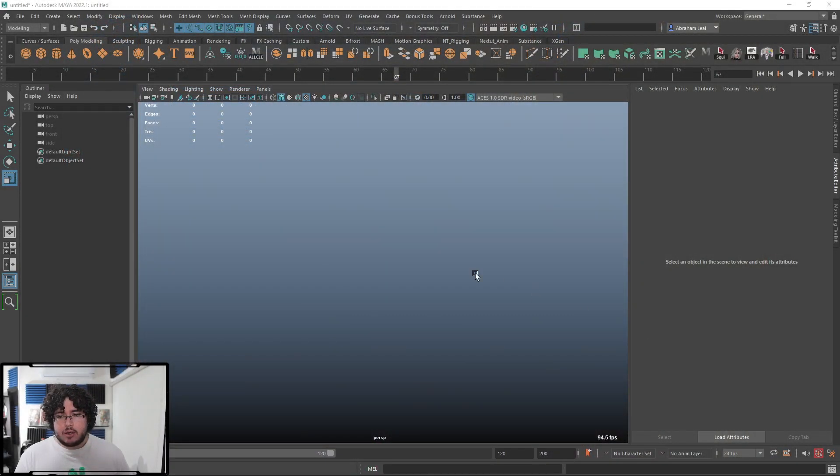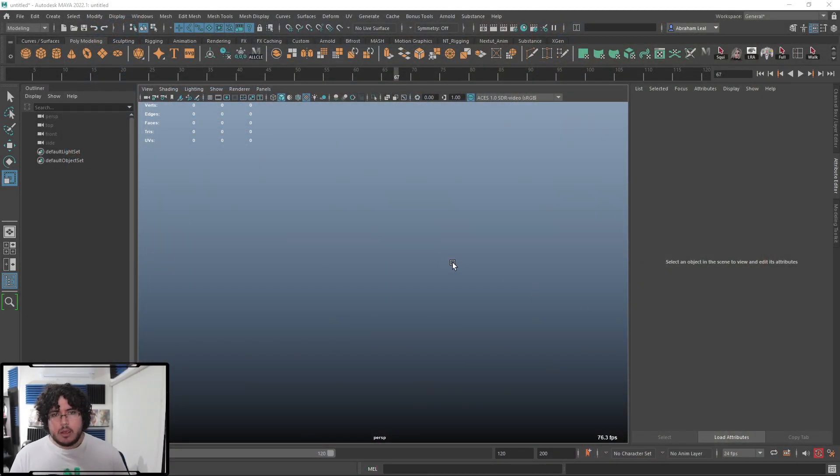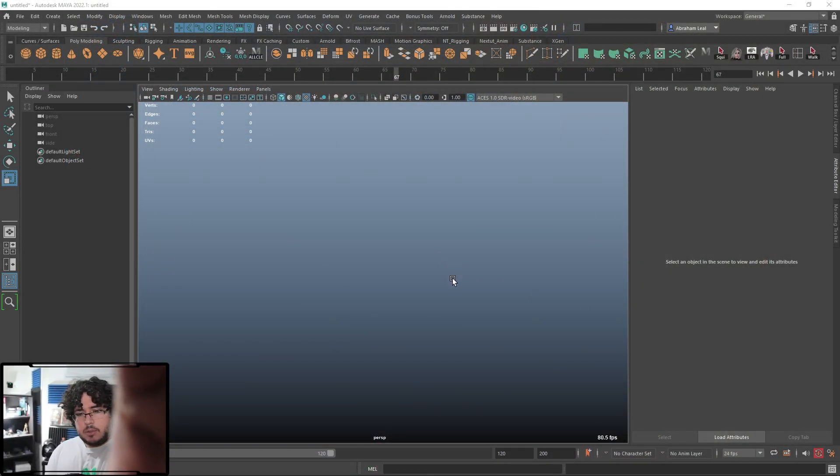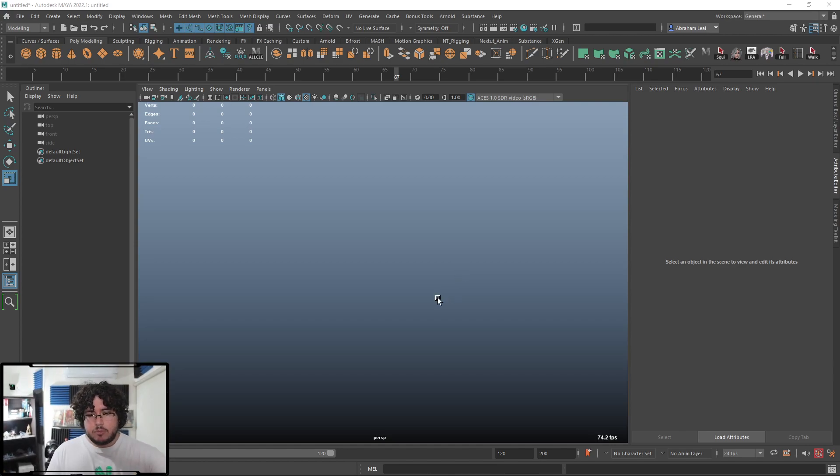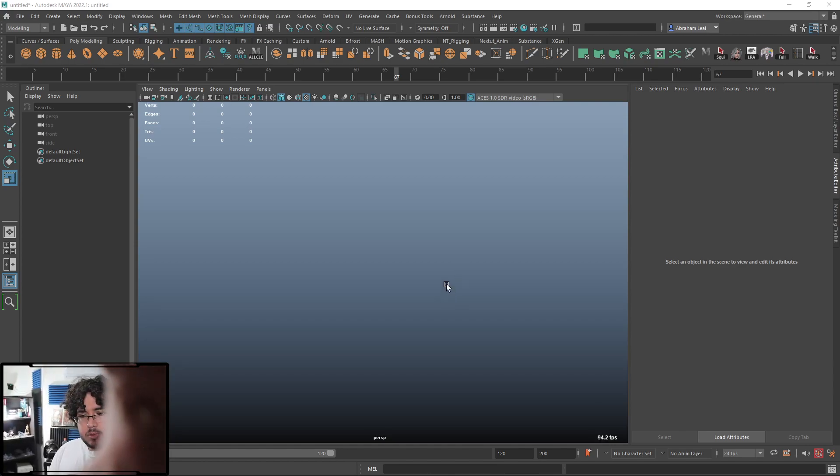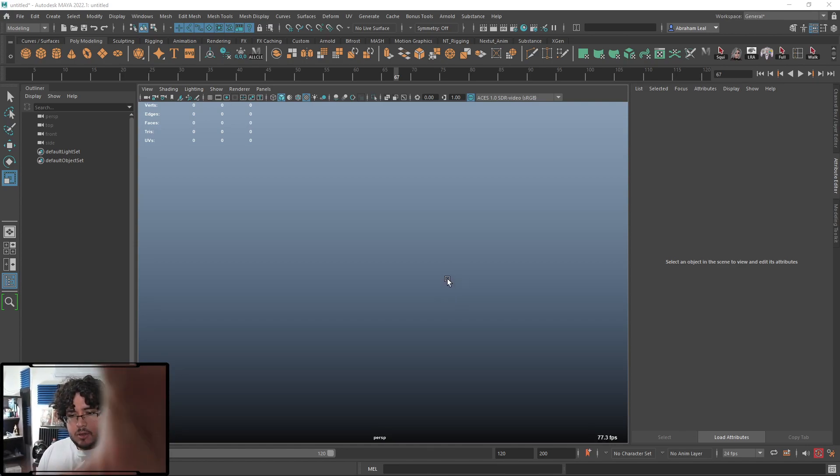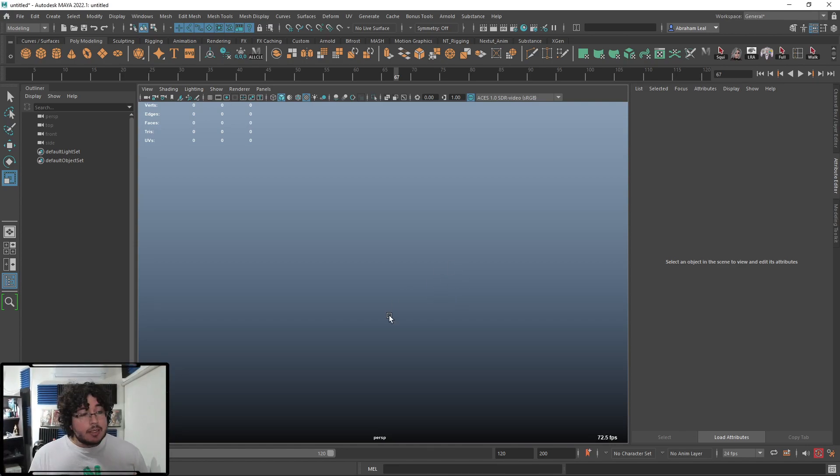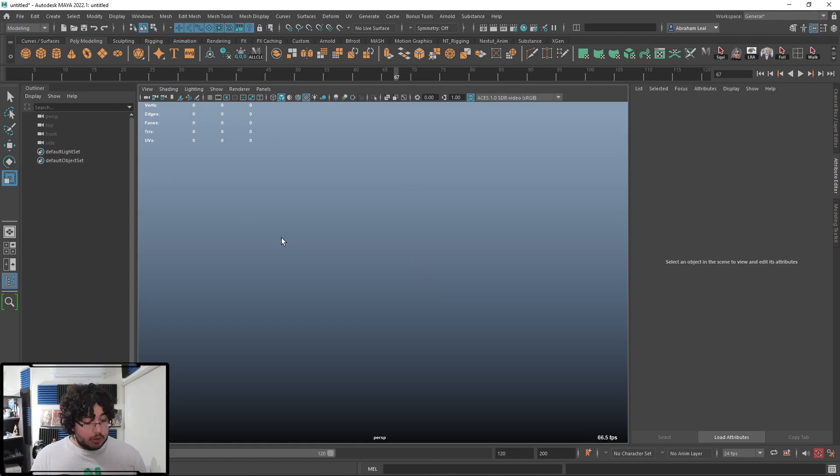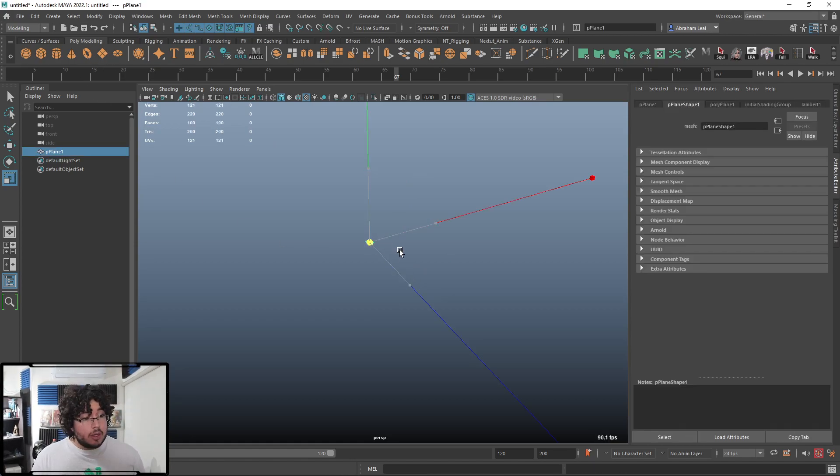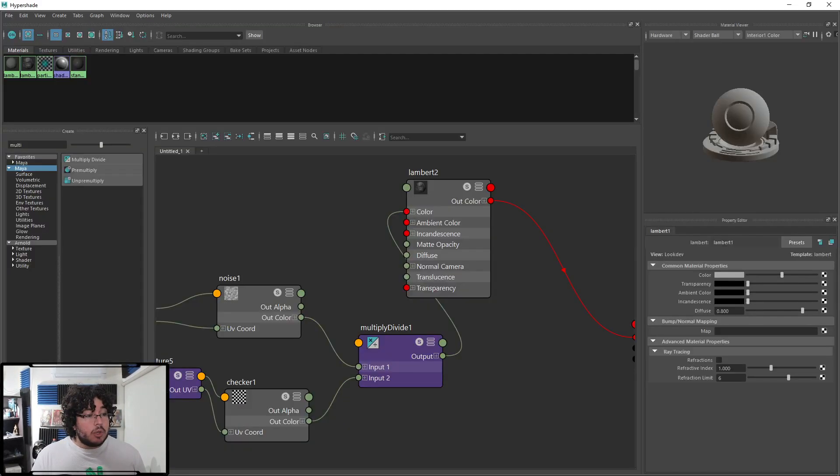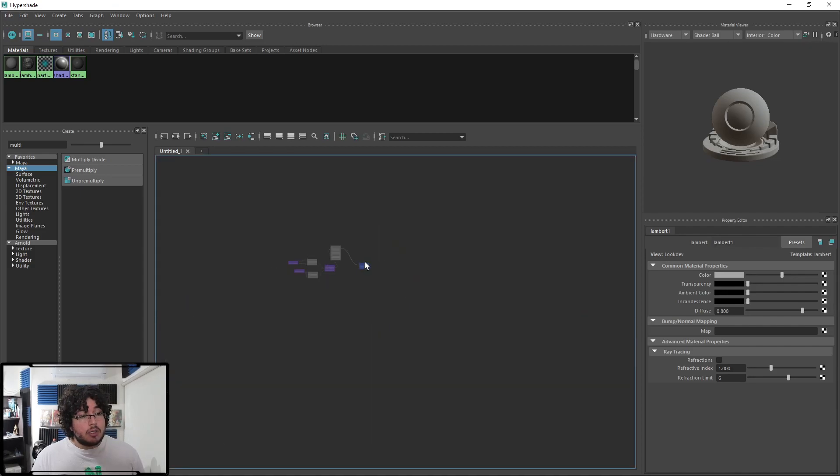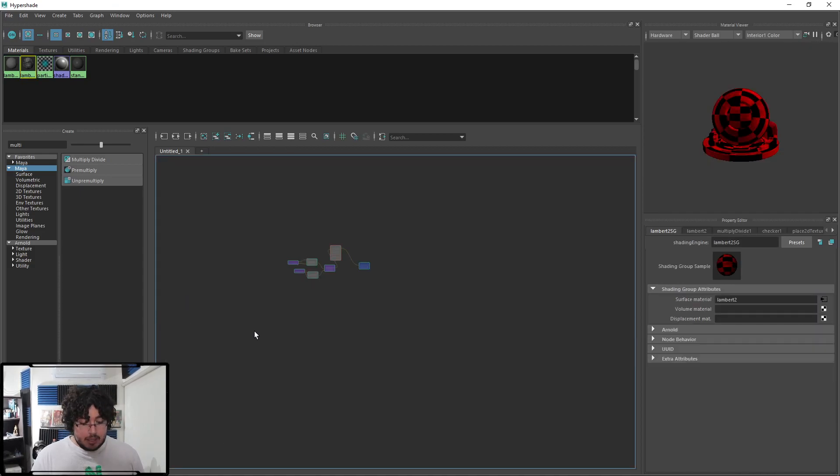Let's get to our clean stream right here. There we go. I feel like my camera is a little bit off center. Let me move it. There we go. So yesterday, we were talking about the noise node and the checker nodes and some of the utility nodes that we can use. Today, I want to talk about the ramp node.